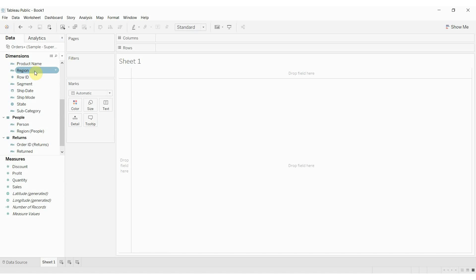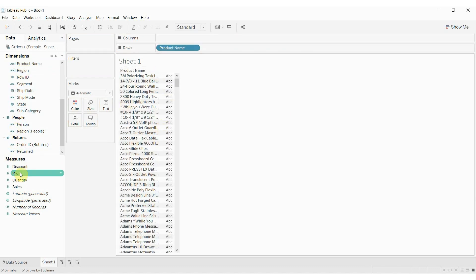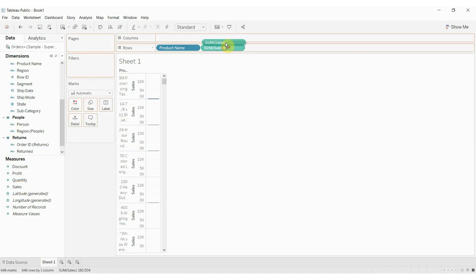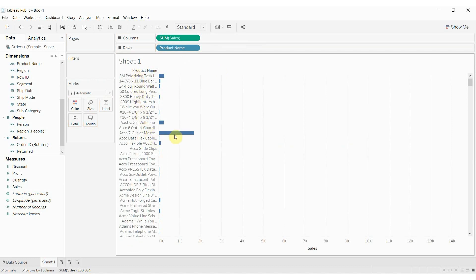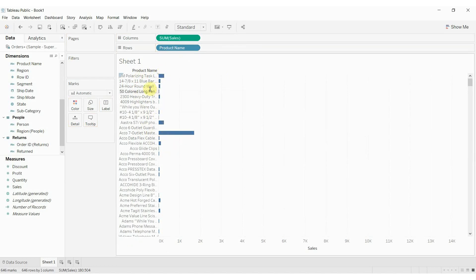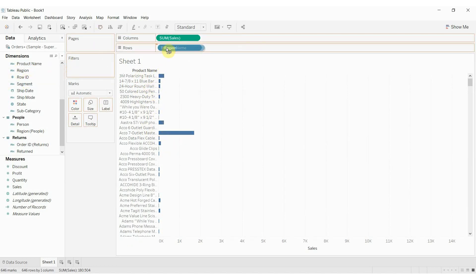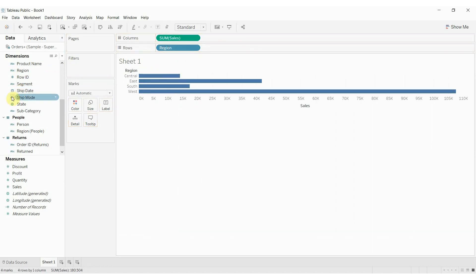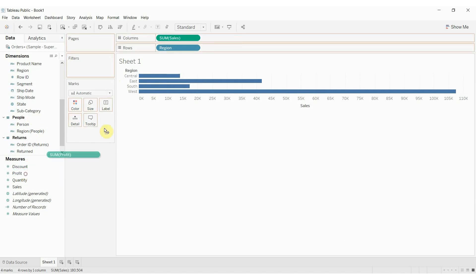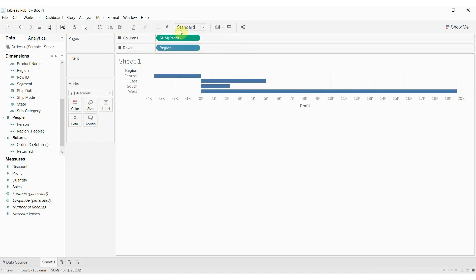Let's take a look at how this works in practice. Let's take product name and drag that out to the rows shelf, and then take sales and drag that out to the column shelf. Now you can see that by product name, we have the sum of sales for that particular product. We can also look at region instead — all these do is divide the data differently, telling us how we're going to aggregate sales and how we're going to compare. That's what our dimensions do, and our measures are the things that we sum up — sum of sales, sum of profit, and so on.